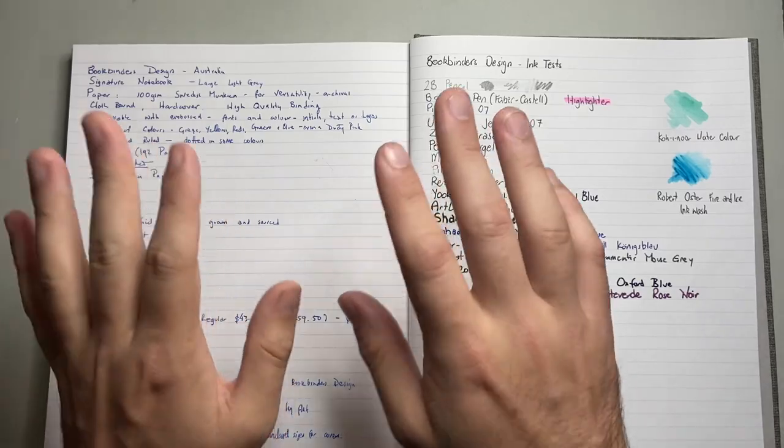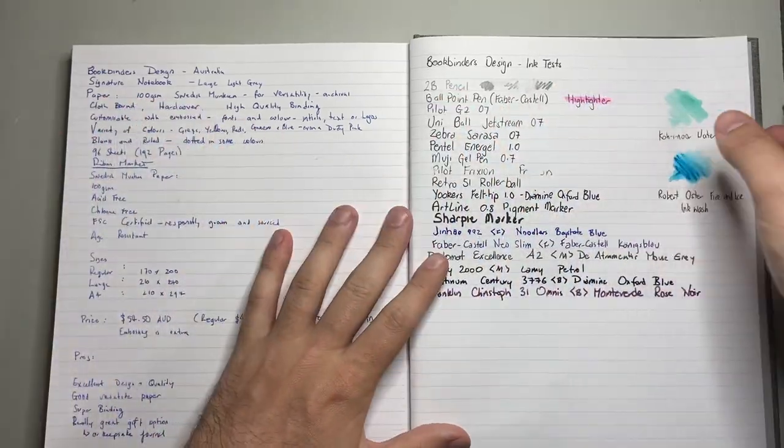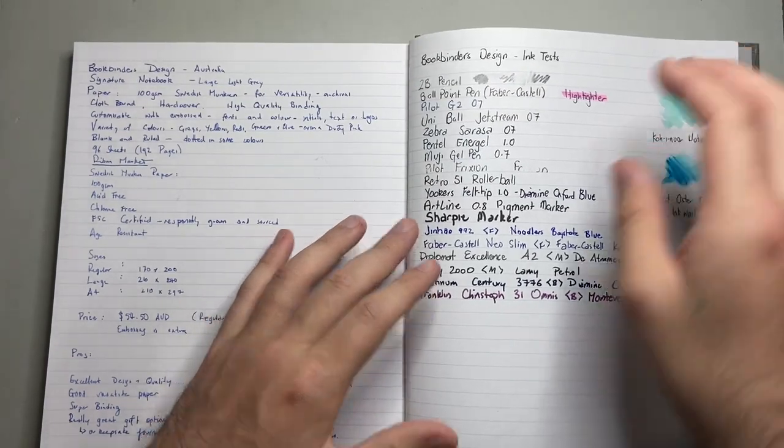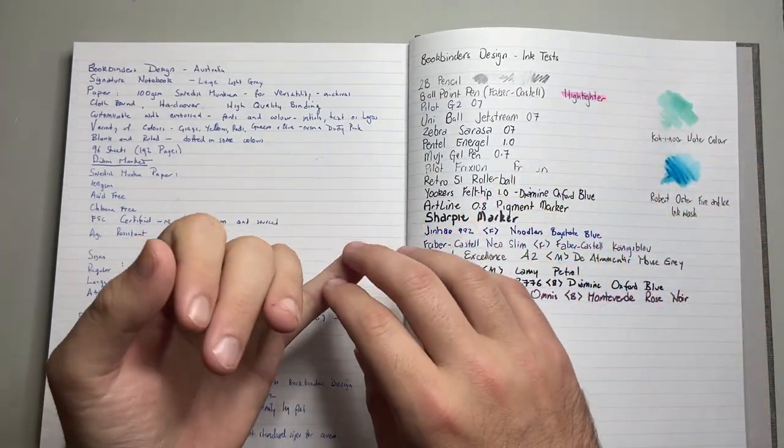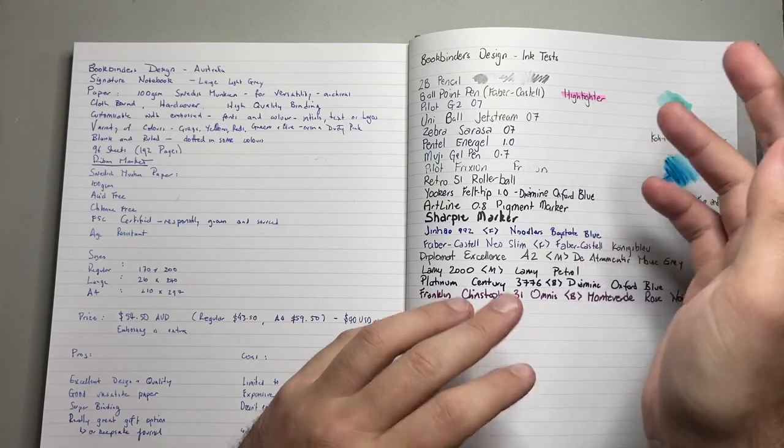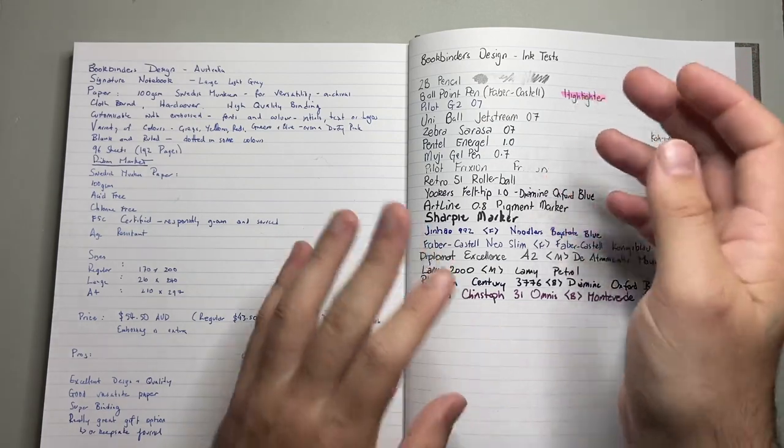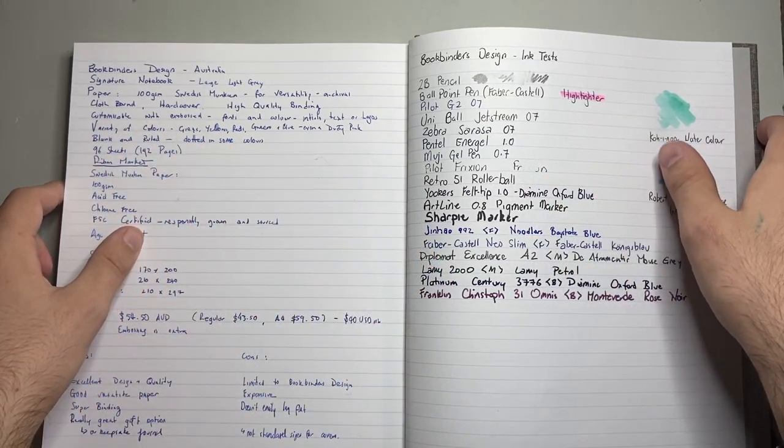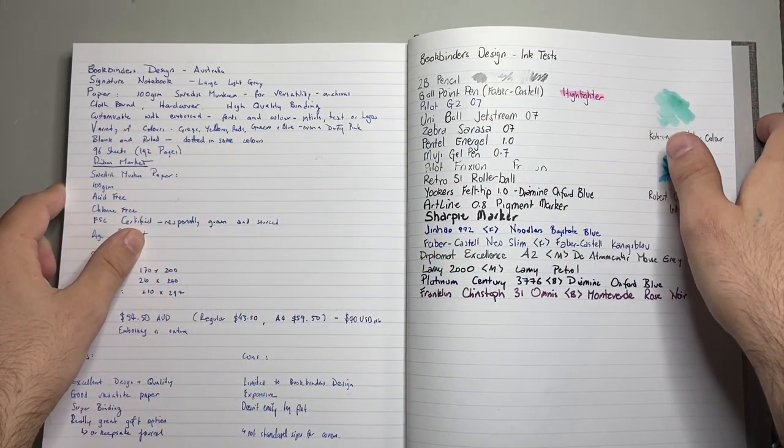The books come in a variety of colour covers. So, as I said, this is the light grey, which is beautiful. But there's a range of greys, as well as yellows, reds, greens, blues, and there's even a very nice dusty pink colour as well.